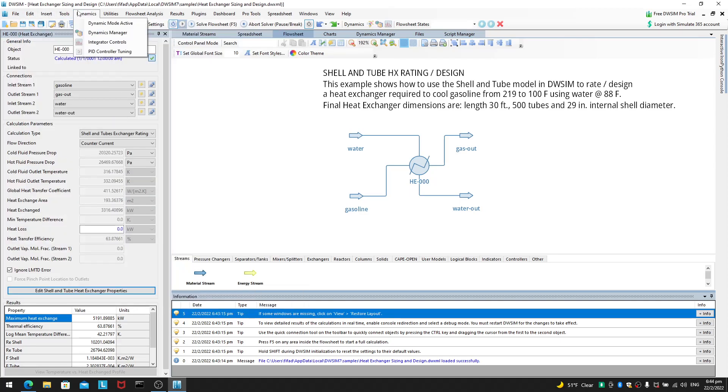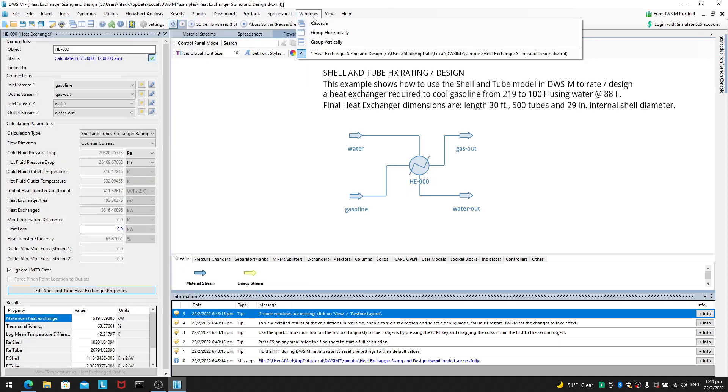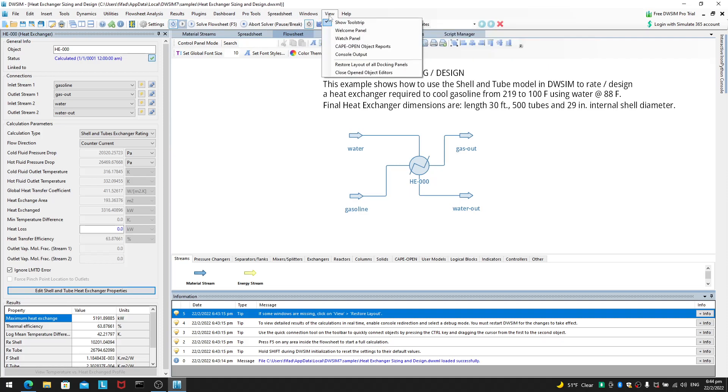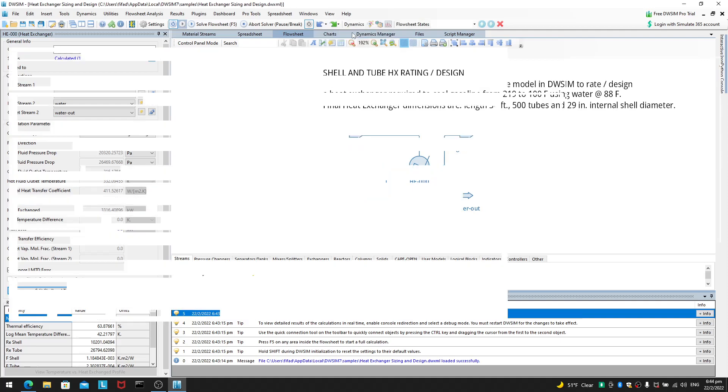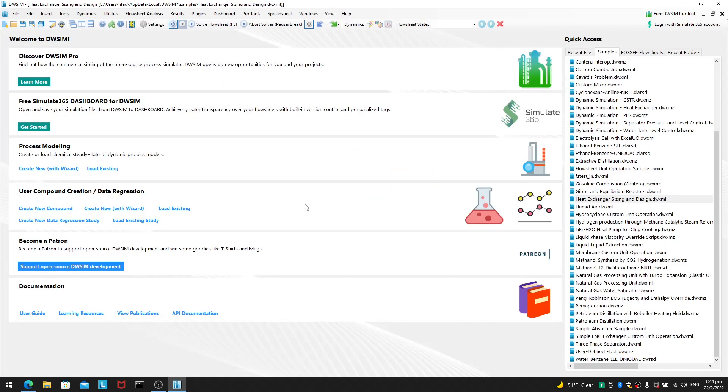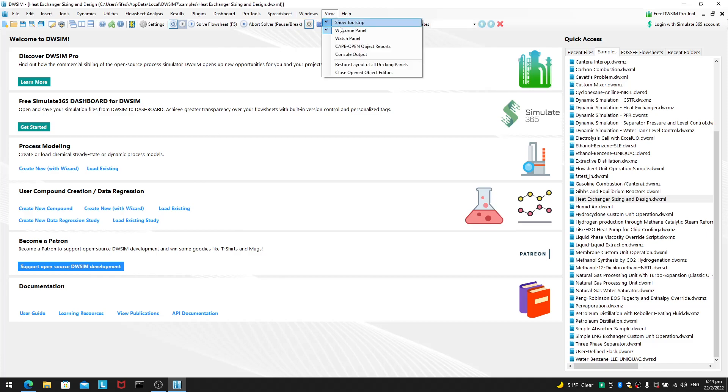edit, insert tools, dynamics, blah, blah, blah. Go all the way to the right and you'll see this view panel, view drop down menu. And then you click welcome panel. You can click the welcome panel.